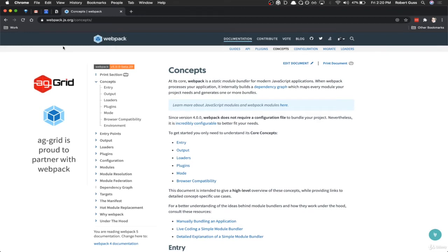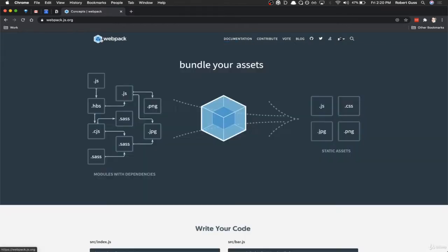So in this video I just wanted to go over a high-level overview of the various concepts within Webpack and also get us an introduction into their documentation.